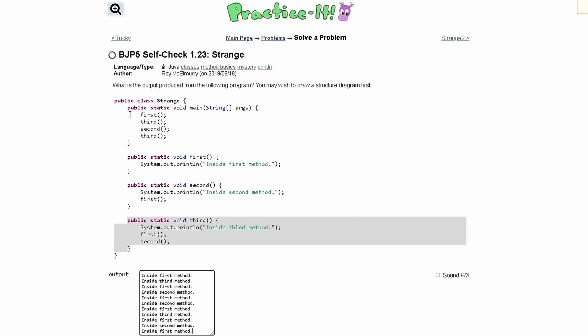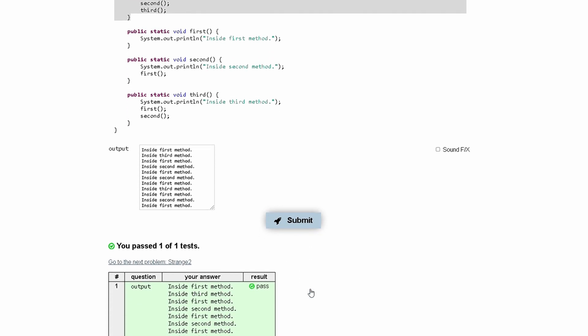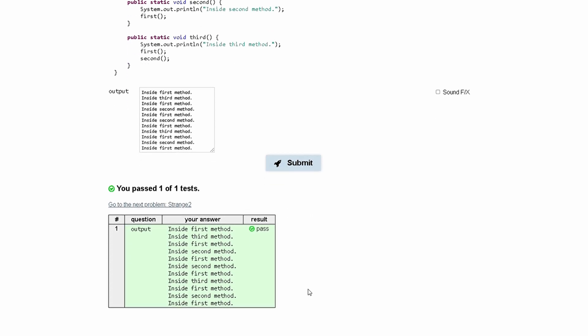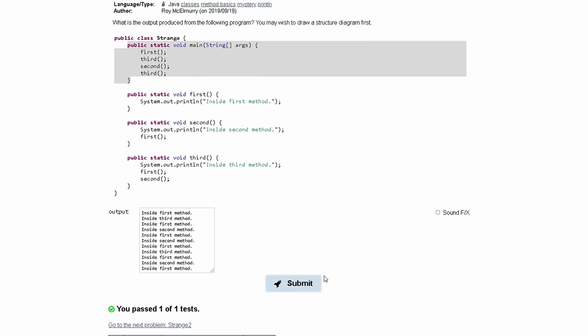And that is it for the code in our main method. So if we submit this, we will see that we have passed the entire test.